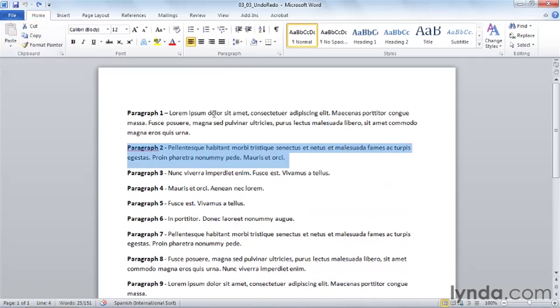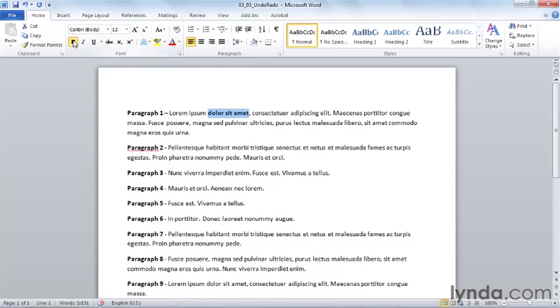Now let's select and bold some text. To repeat this formatting action, notice I don't have a redo button because I haven't undone anything recently. I have a repeat button, which would allow me to repeat the bold.